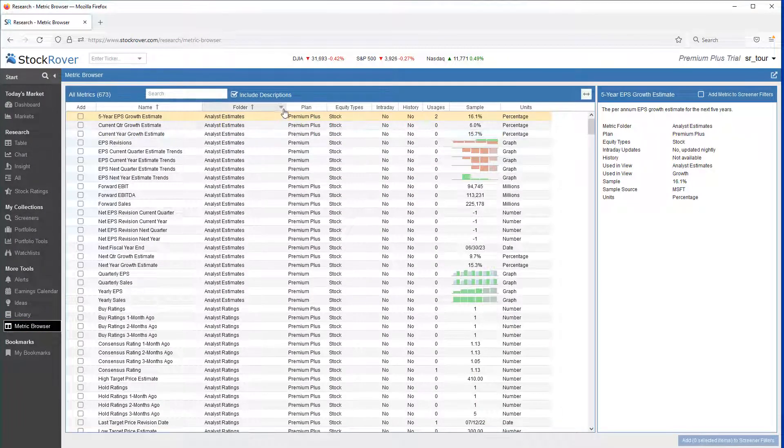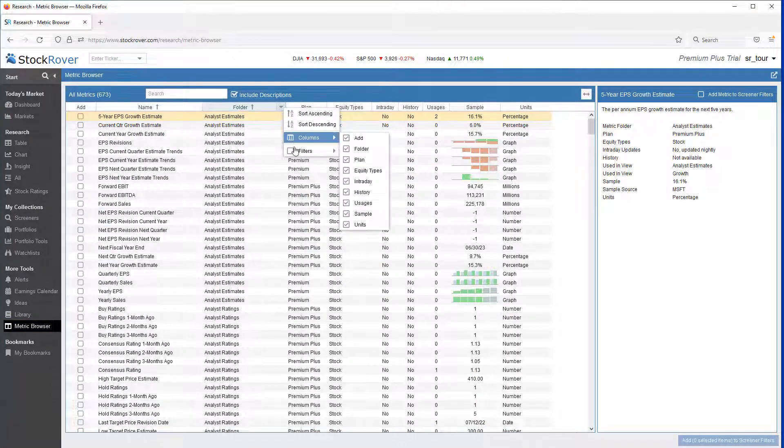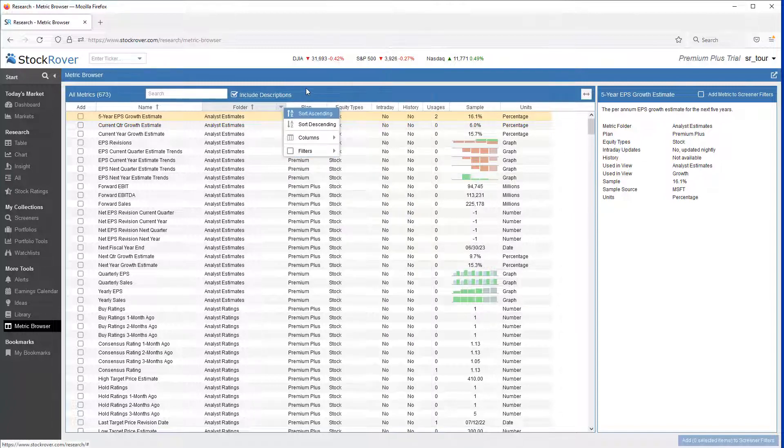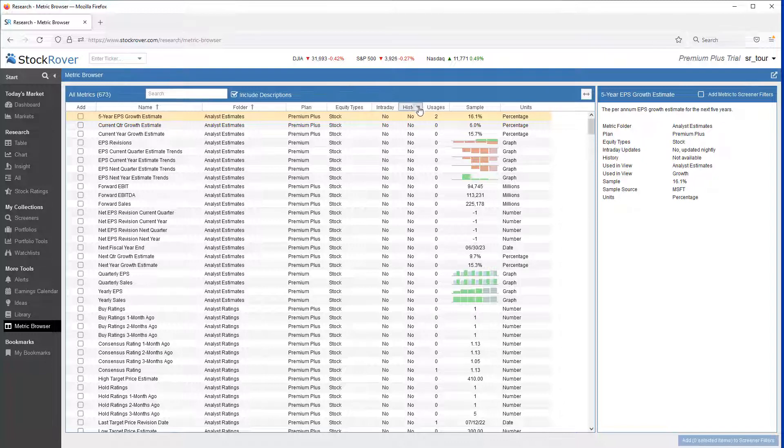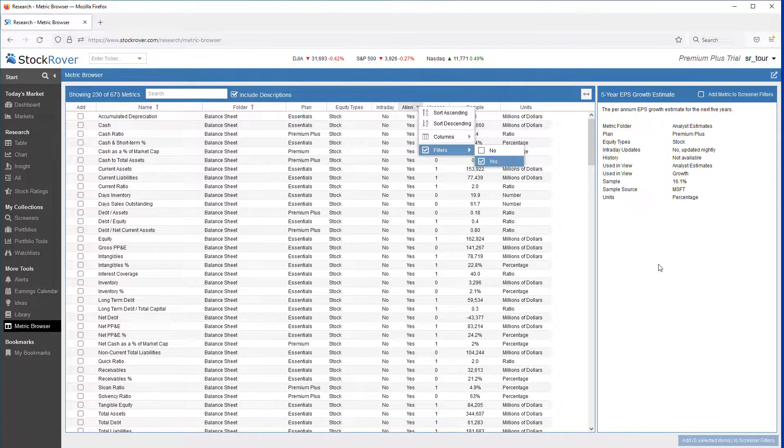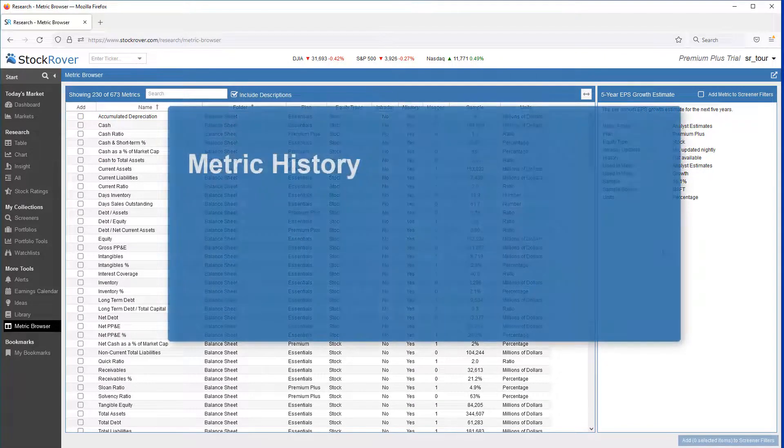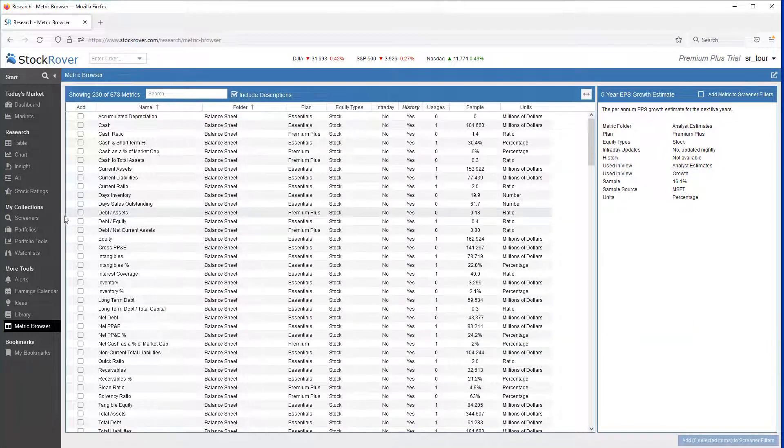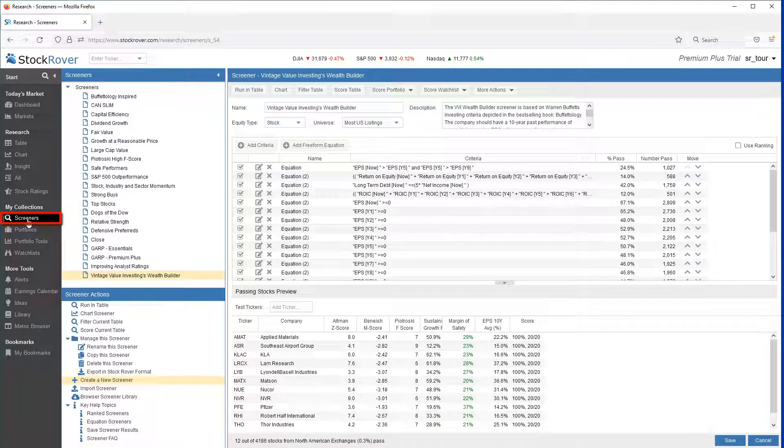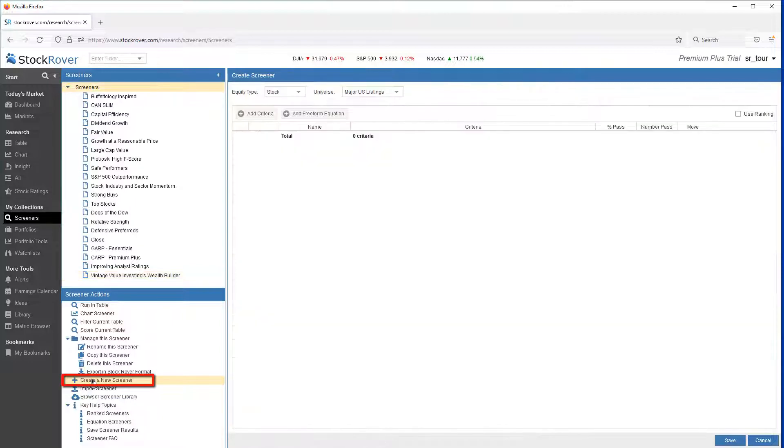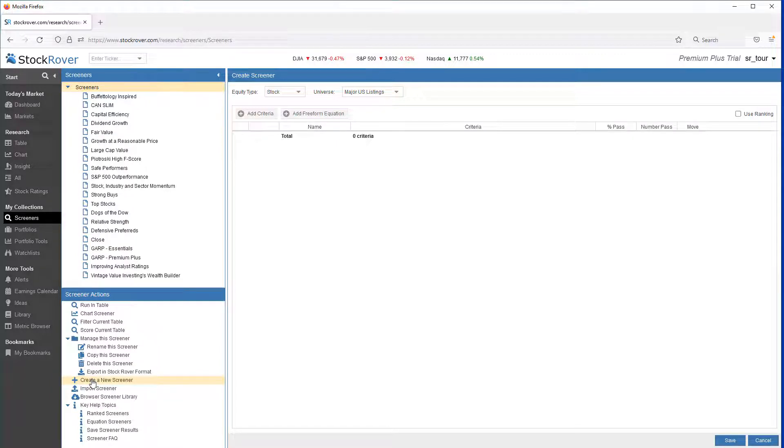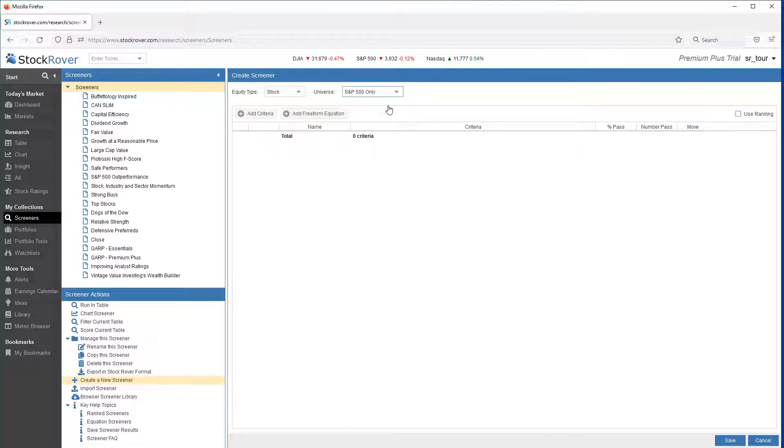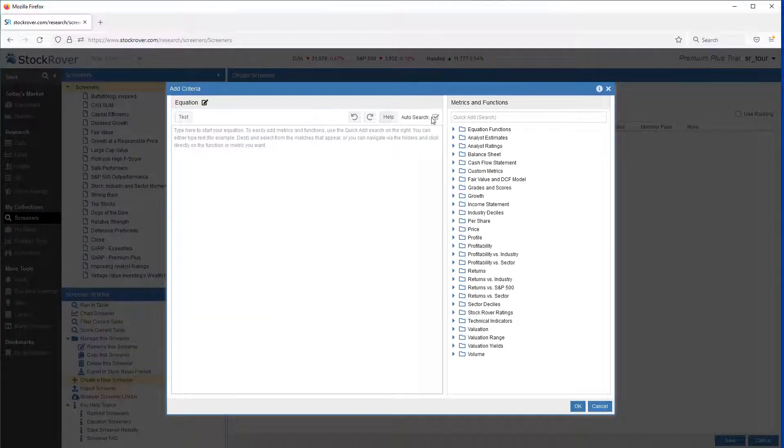You can filter the display based on the columns. Selecting History, Yes, shows a list of all metrics that Stock Rover maintains history for. You can screen on history that goes back as far as 10 years. Let's launch the screener manager. Let's create a new screener. We want to filter for stocks with consecutive periods of earnings per share growth. We'll narrow down our universe of stocks to the S&P 500.